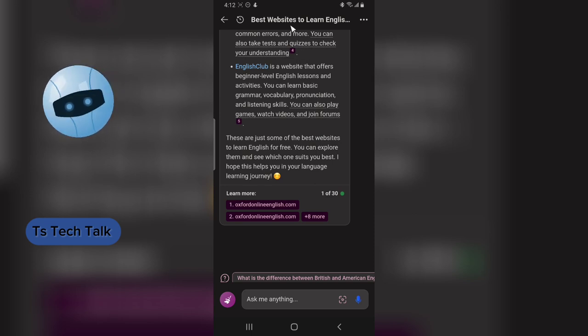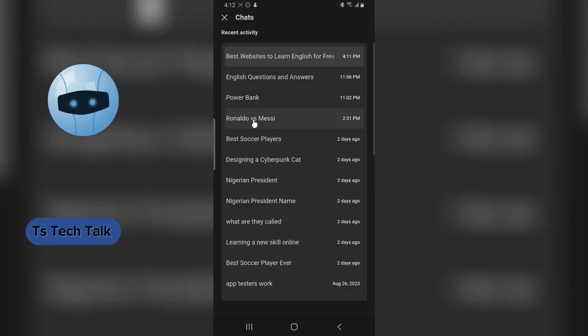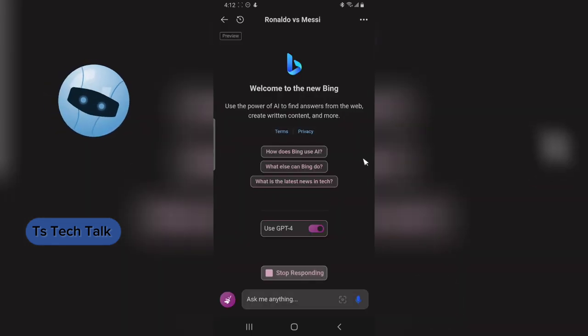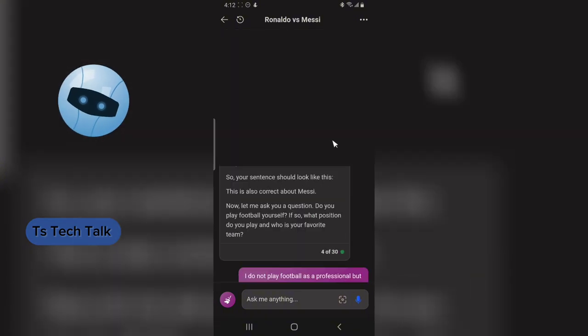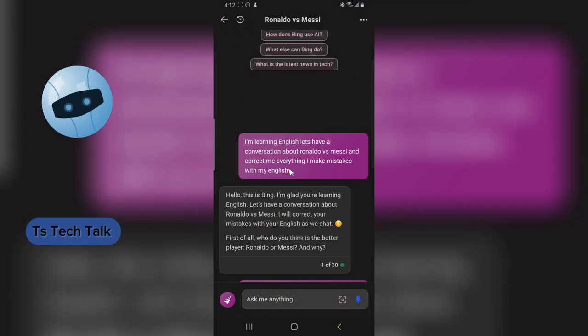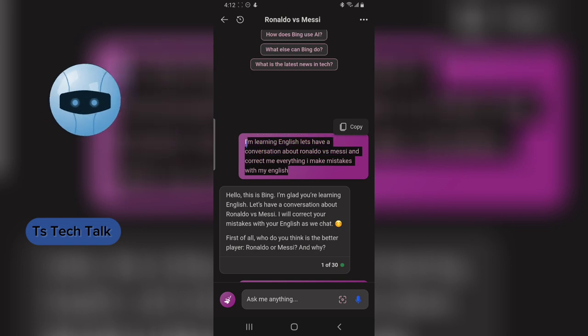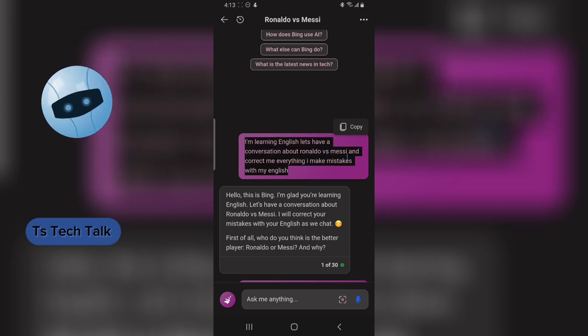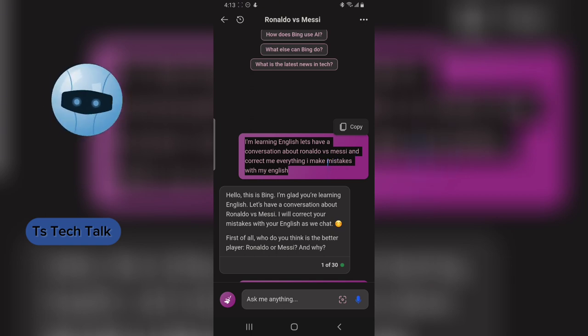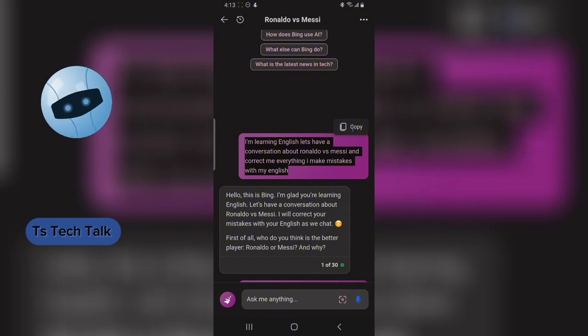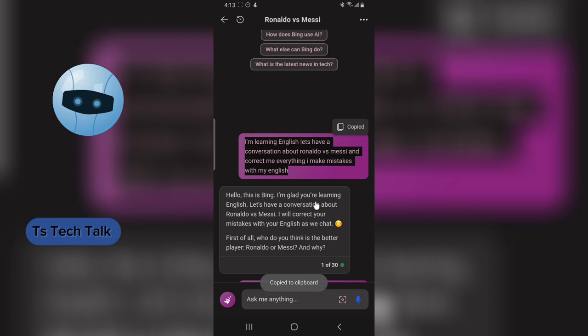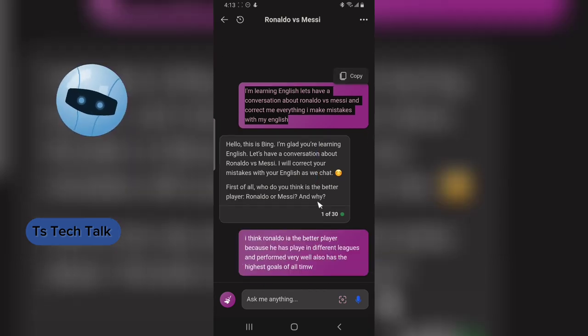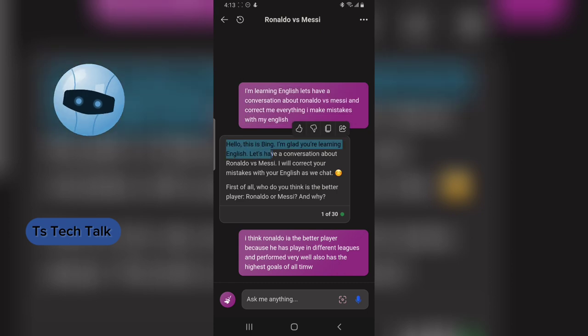Let me show you my previous conversation. I started by saying, 'I'm learning English. Let's have a conversation about Ronaldo versus Messi and correct me every time I make a mistake with my English.' The AI already knows I'm learning English, so it takes its time to read up the information, have a conversation with me, and also correct me.